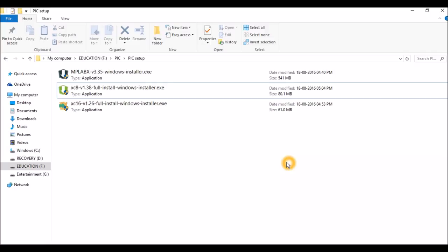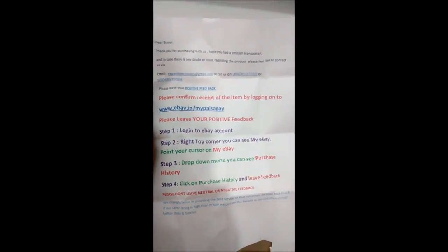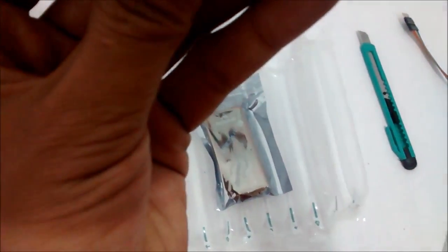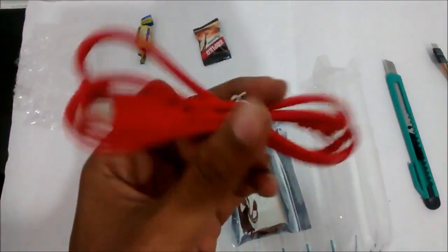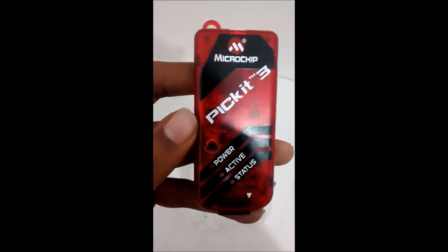Now I'll show you how I received the PICkit3. I'll just show the unboxing video for you.